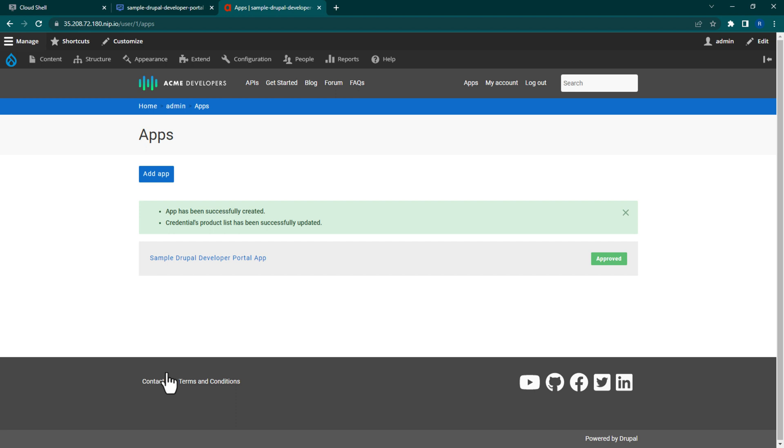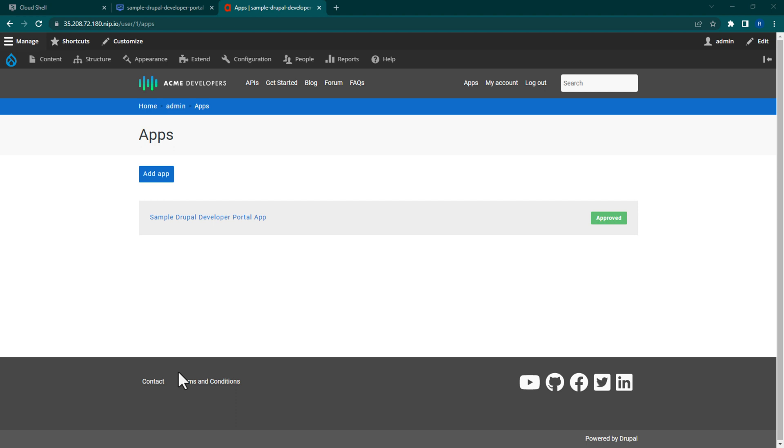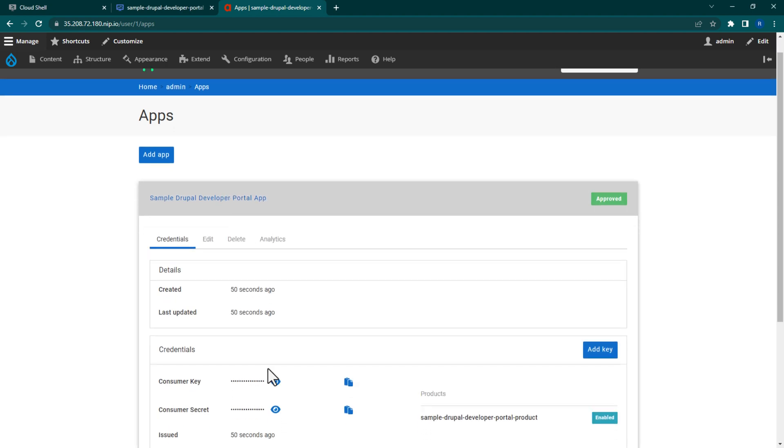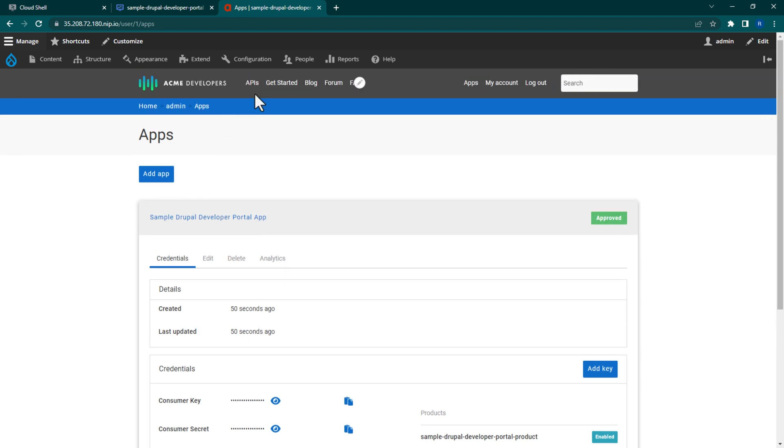Now we're ready to test our API. Within your new SampleDrupalDeveloperPortal app, copy the Consumer key. This key can also be known as the API key. Once you have that, navigate to the APIs page from the top navbar.